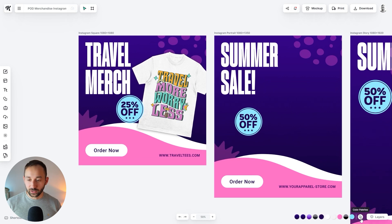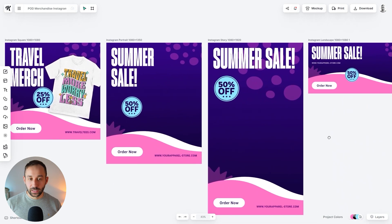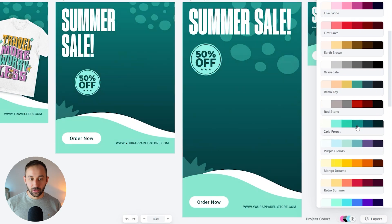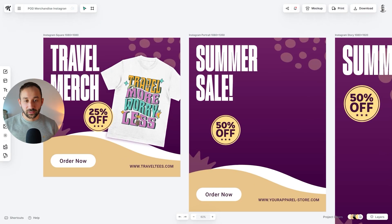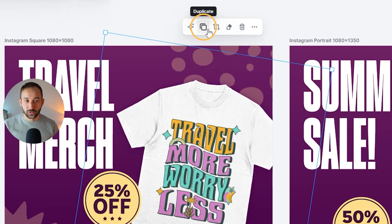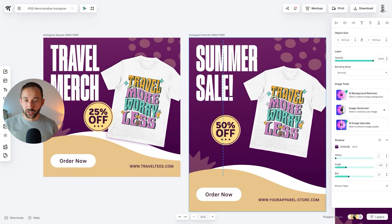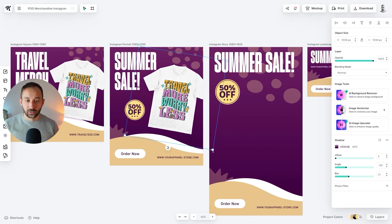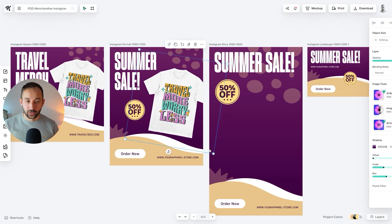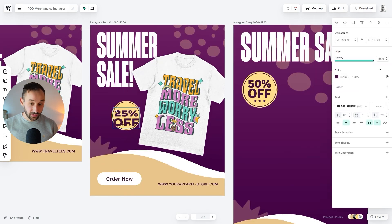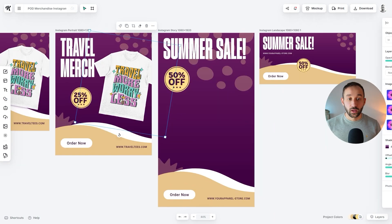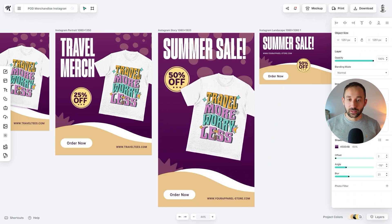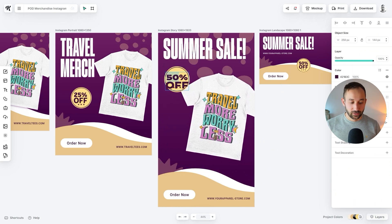Now that everything is set up, you can also play around with the color scheme. To change colors for all artboards at once, go to the color palette section and choose from a bunch of presets — find one that works well with your design. Then copy the t-shirt over to the next artboard using the duplicate function and drag it to the next slide. Slightly adjust the sizing since the format is different, and adjust the placement as needed. Don't forget to amend the text to match the first image.